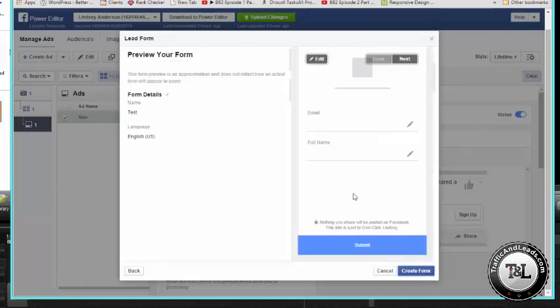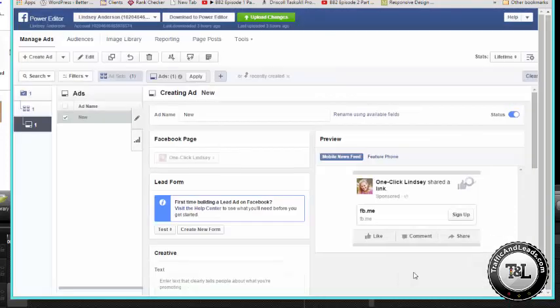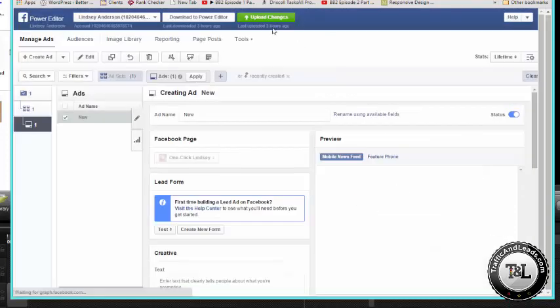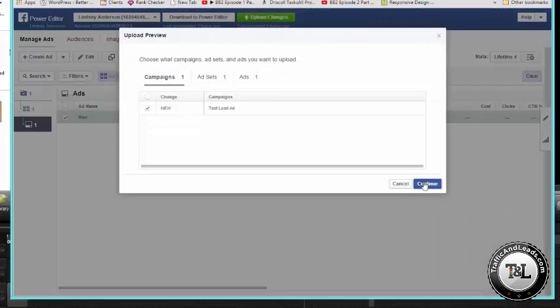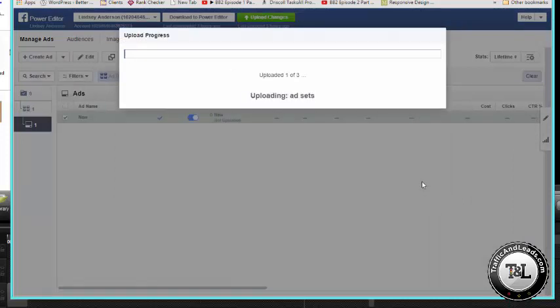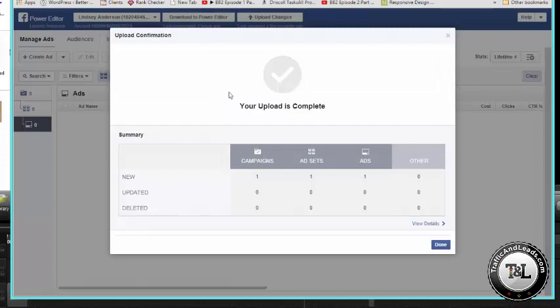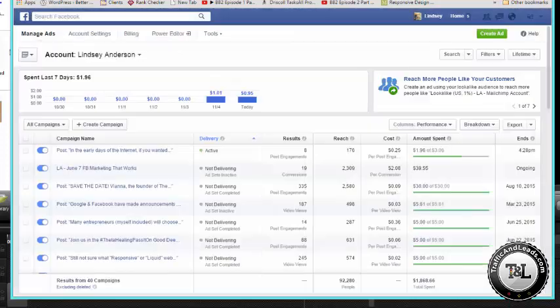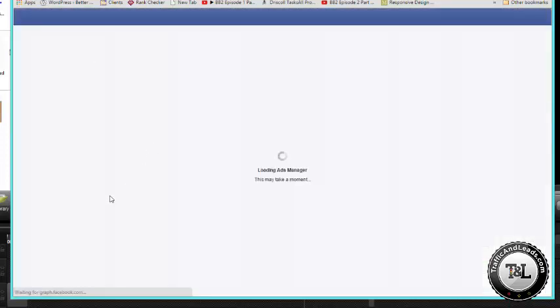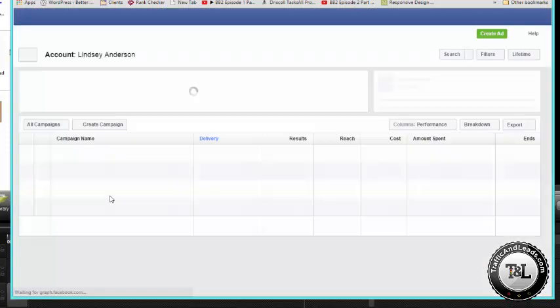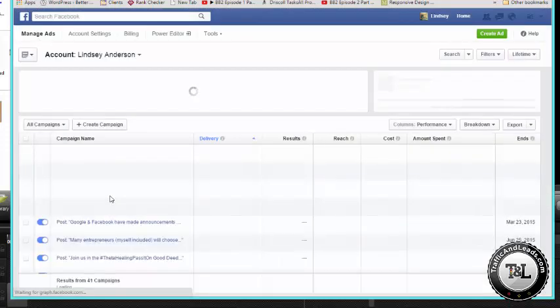Next, preview your form. Facebook's going to allow you to see your form. Remember we collected email, full name and submit and create form. It's as simple as that folks. You're going to upload changes to power or to the ad manager. So uploading, then it's going to show up in ad manager. I'm going to hit refresh here so we can see it.